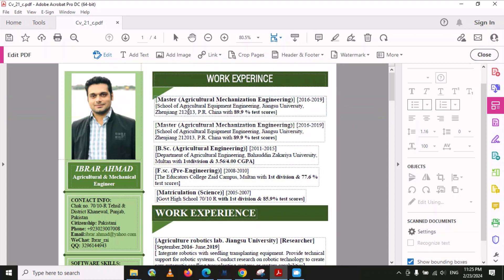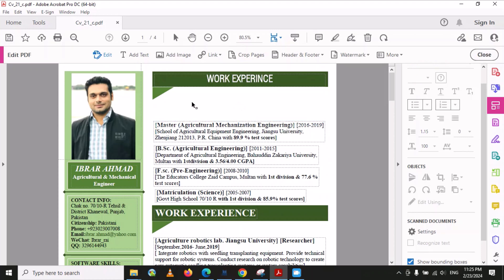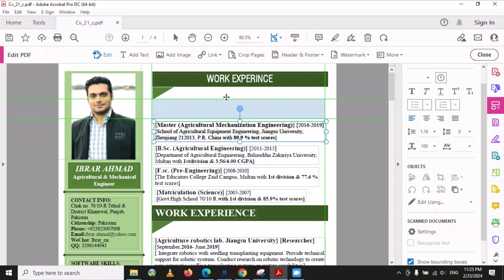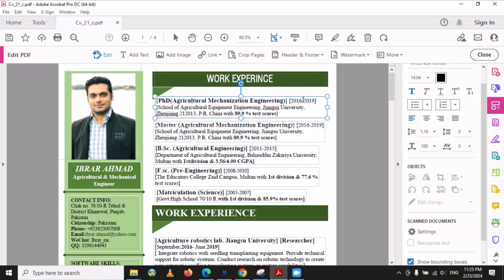So what we have to do is select the complete box, then use Ctrl+C and Ctrl+V to make a copy, and move it in the upward direction. Now you can see there is another box, and you can put something like 'PhD' here, and similarly change the year from 2023 to 2027. In this way you can edit your data.